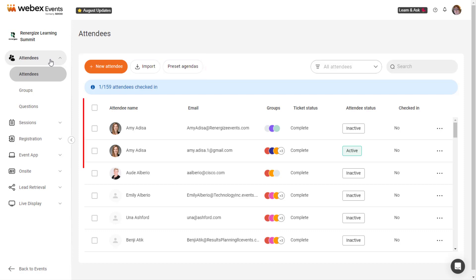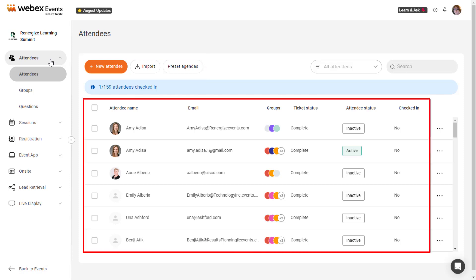Existing attendees are listed with their profile image, name, email address, assigned groups, ticket status, attendee status, and checked-in status.